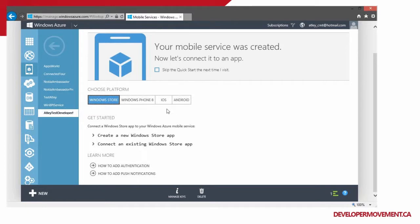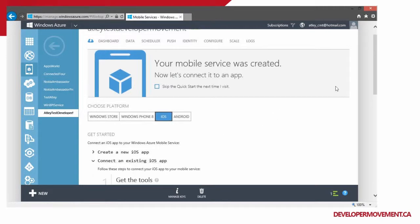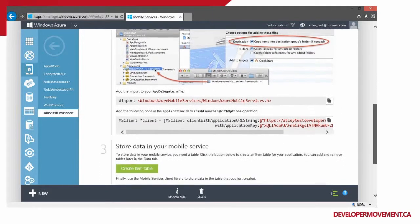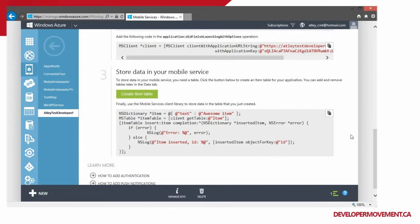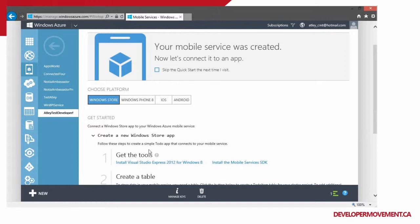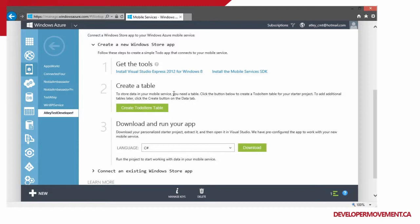We're going to choose Windows Store as the focus of this particular talk. We'll create a new Windows Store app — the ever-popular classic to-do application. You get the steps: install Visual Studio Express and install the Mobile SDK. I've already got both installed. Right here it prompts you to create a table, so I'm going to create a to-do item table — and that table is created. Now I download and run my app, choosing between C# or JavaScript. I'm going to download the project, extract it, and open it up.